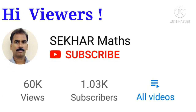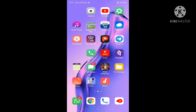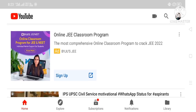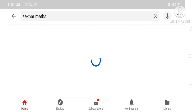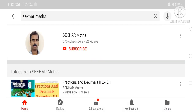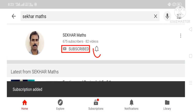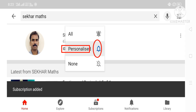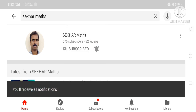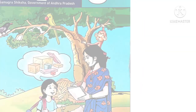Hi viewers, if you don't want to miss any of the videos uploaded by me, please follow these steps. In your cell phone, open YouTube and in the search box type 'Shaker Maths'. You will see my photograph in a circle and also a subscribe button. Touch the subscribe button, touch the bell icon and select all. You will get instant notifications whenever I upload any of my videos. Welcome to Shaker Maths.